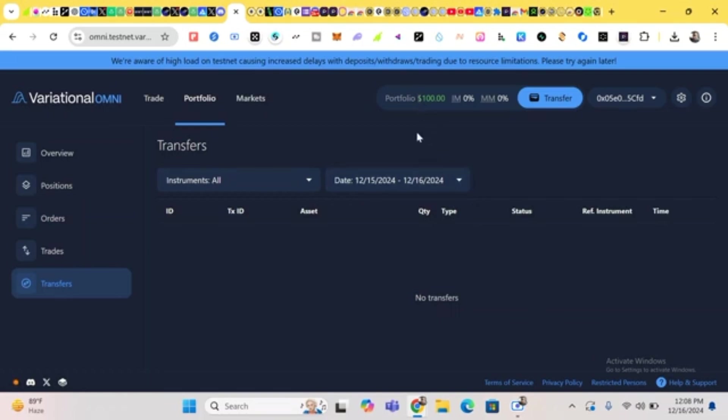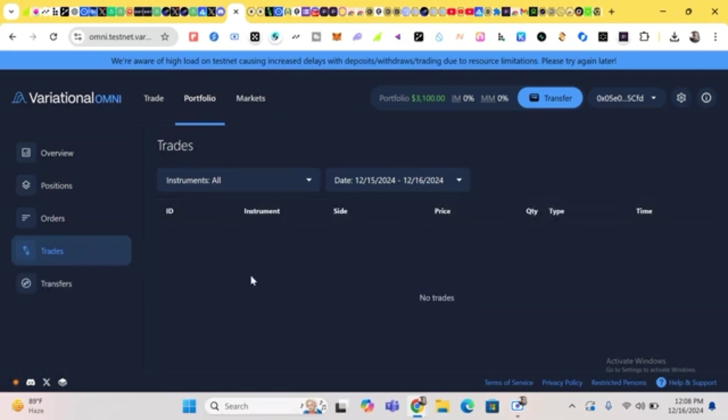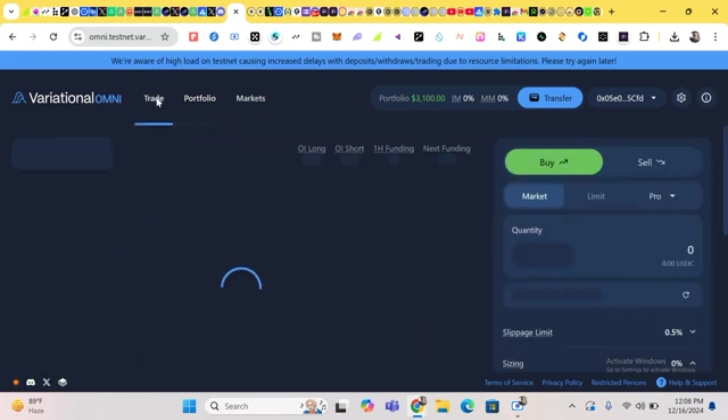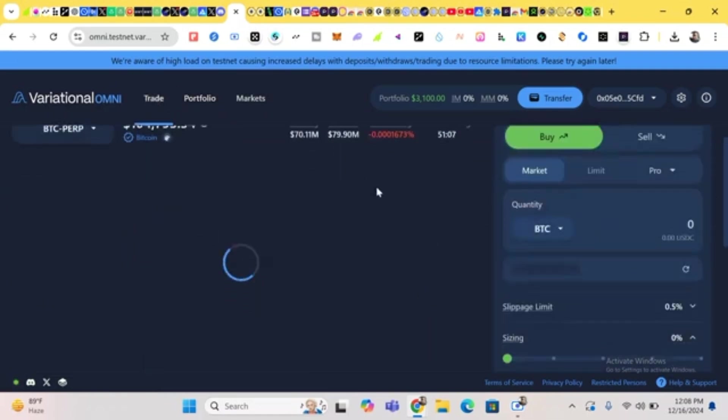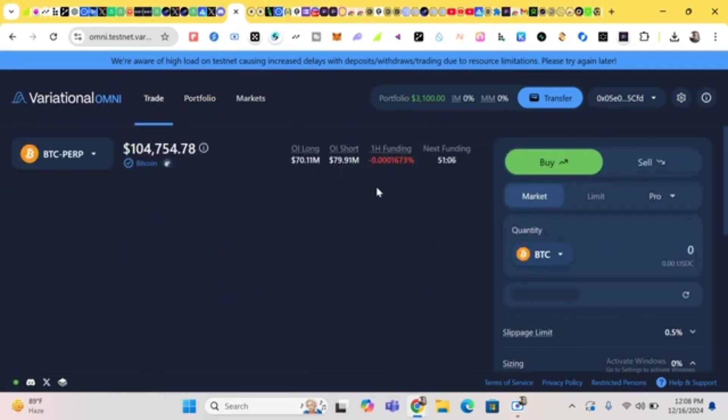It has been added. Now let's head to trading.